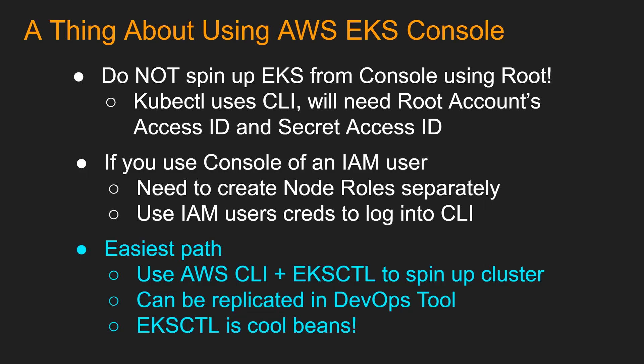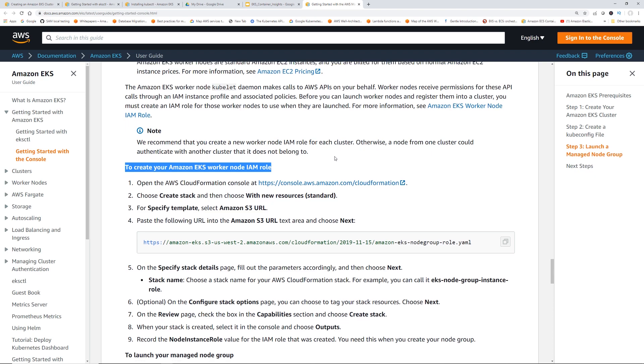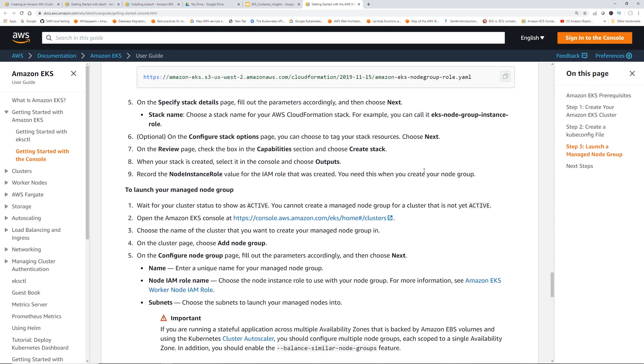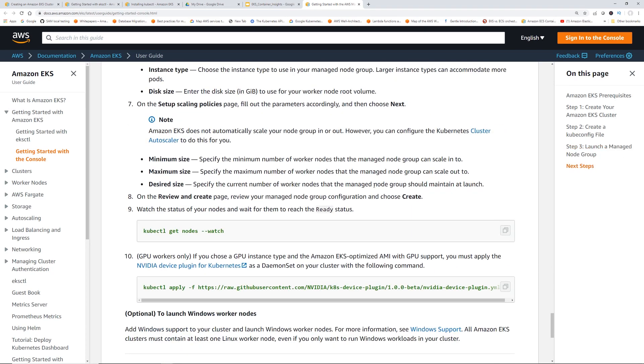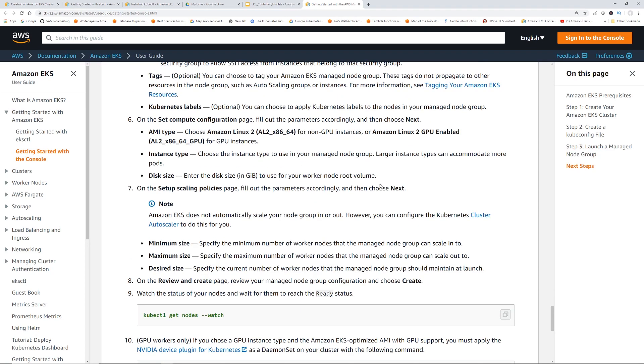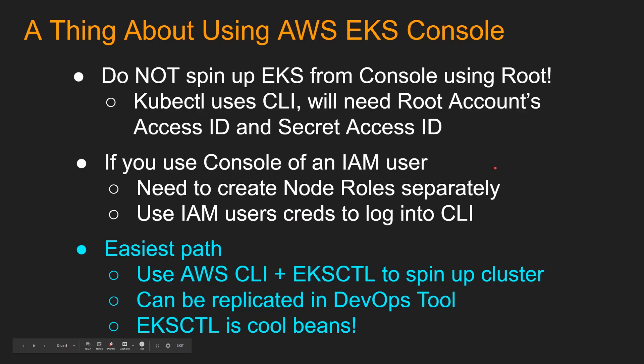So you're probably thinking, okay, so I'm just going to create an IAM user and still use console to spin up EKS cluster. You could do that. However, it will involve a couple of extra steps. So if you use the console to spin up EKS, you have to create a couple of IAM roles, one for the EKS worker node, another for the cluster before you spin up the EKS. And then if you do that, then it's okay. But remember to run kubectl, you have to use CLI. You have to use that IAM user secret ID and secret access ID to log into CLI.